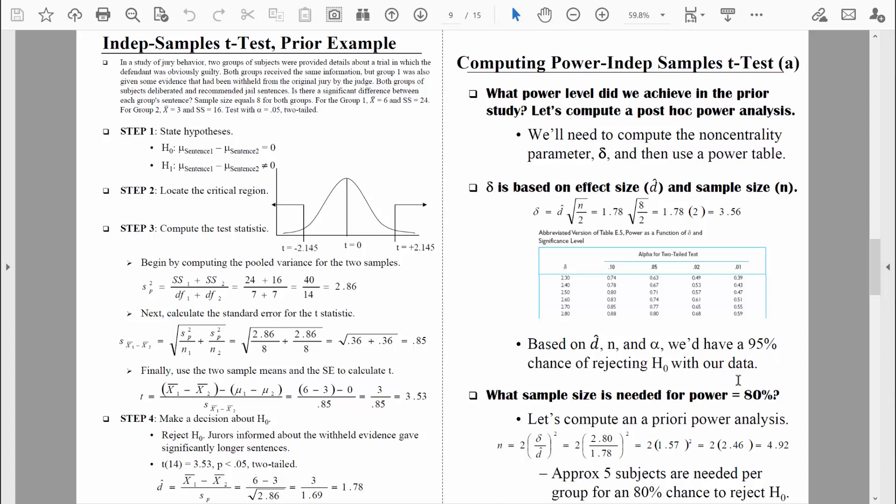Now let's separate the post hoc power analysis we just did from the a priori power analysis we're about to do. Assume for a minute that the study was never run and we want to begin it. It makes a lot of sense to do an a priori power analysis to figure out how many people we should measure in each group to have sufficient power. Many people consider a sufficient level of power to be 80%, so let's compute an a priori power analysis using 80% as our target power level.